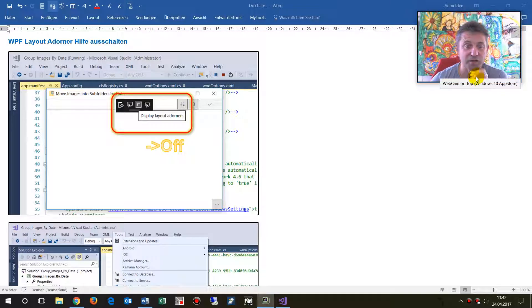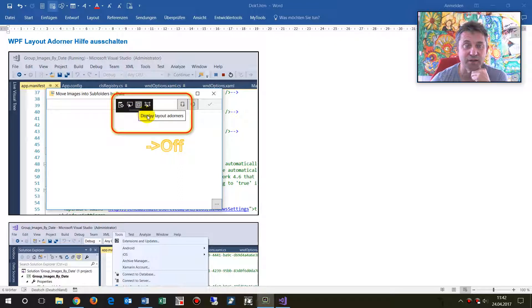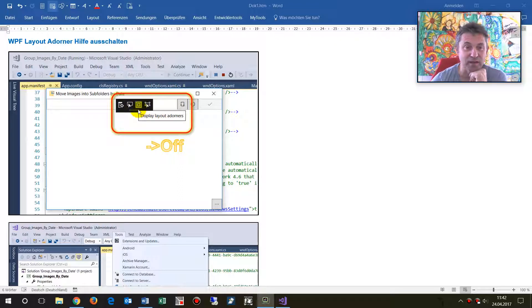Hi, this video shows how to switch off these helping tools or display layout adorners in WPF.